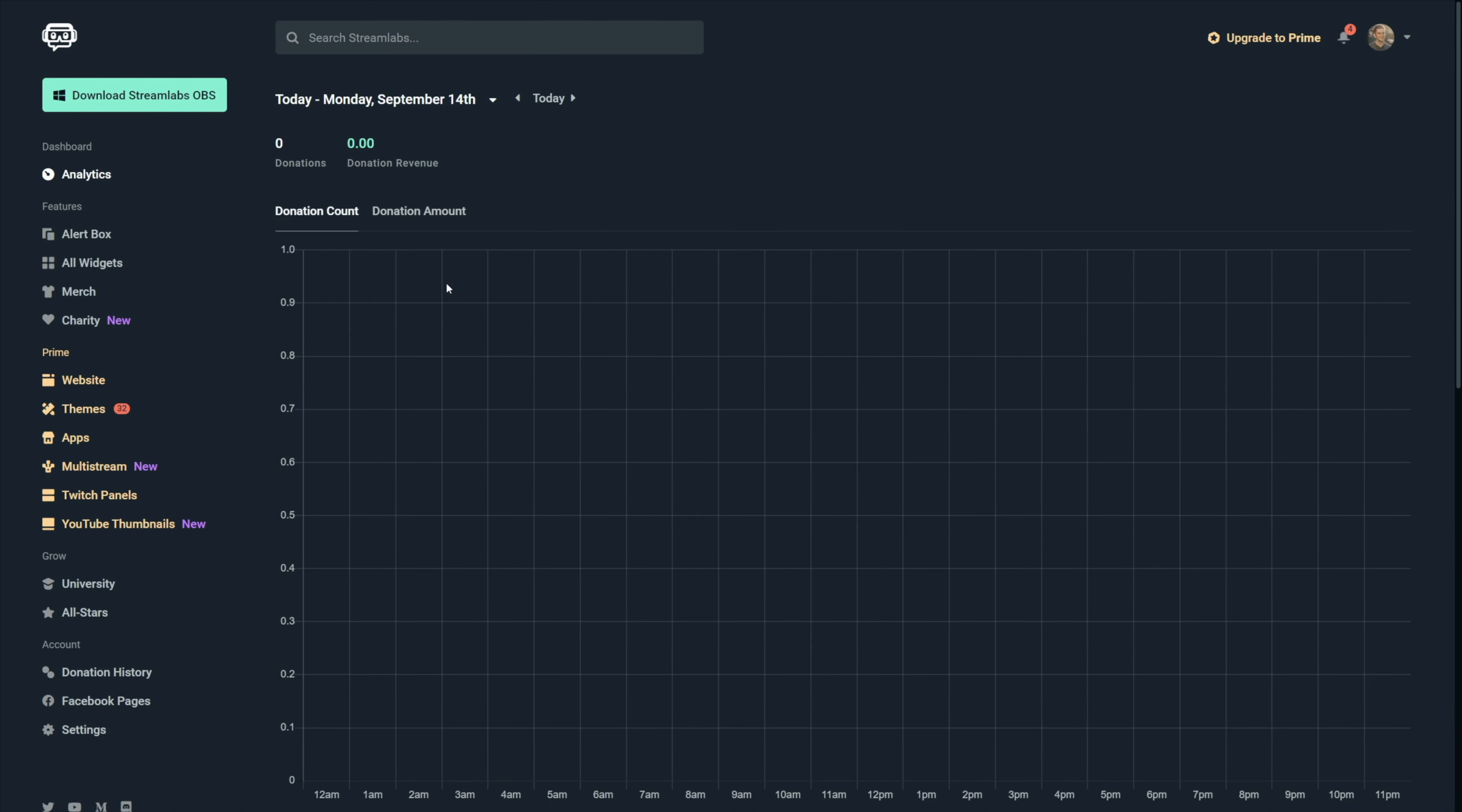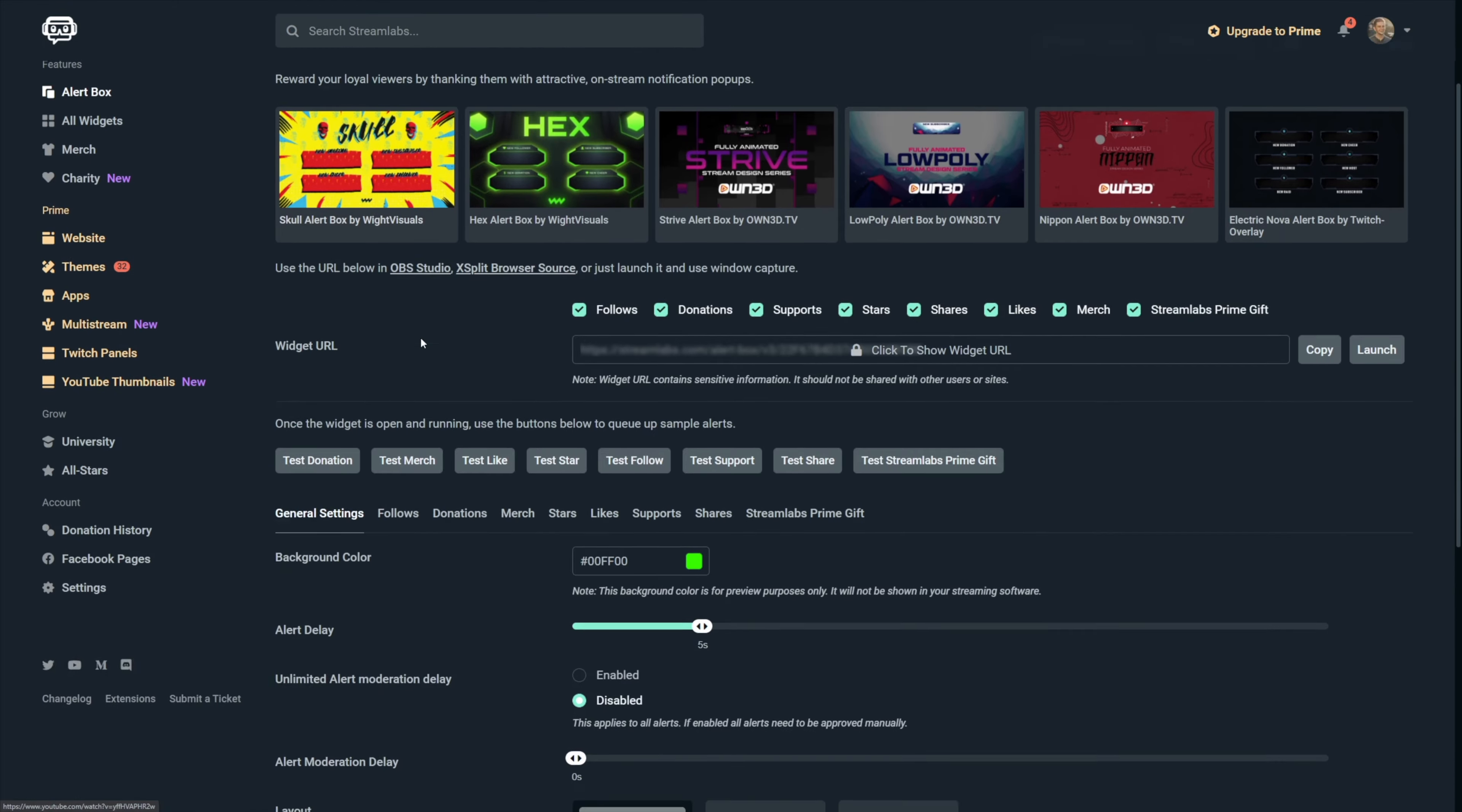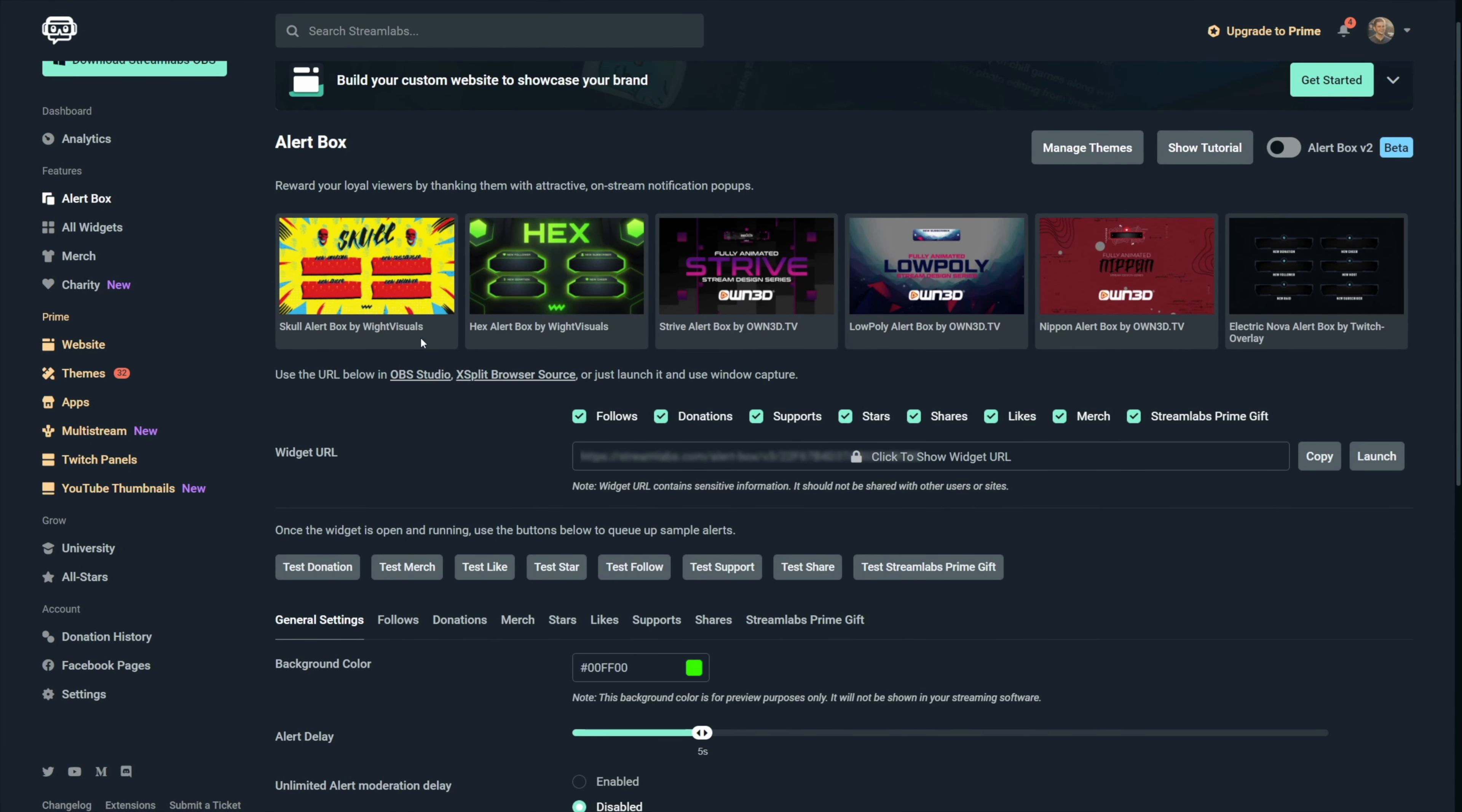When you're on the main page, click on the alert box on the left and that will bring you to the main page of the alert settings. This used to be the only way to set up your alerts online, but as you see on the top right, you can switch to alert box version 2.